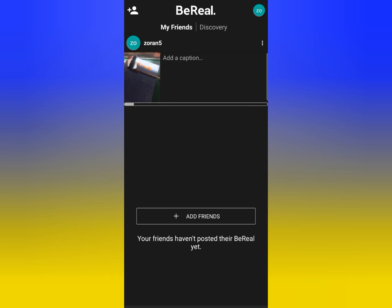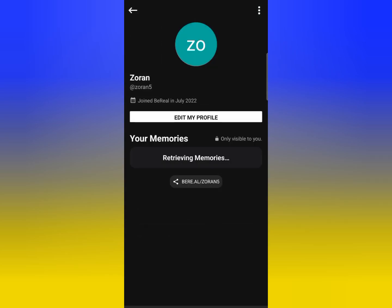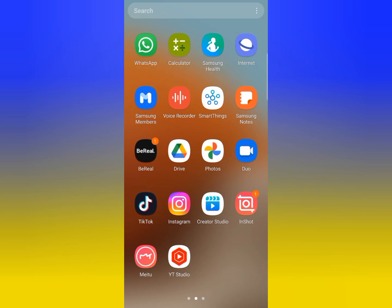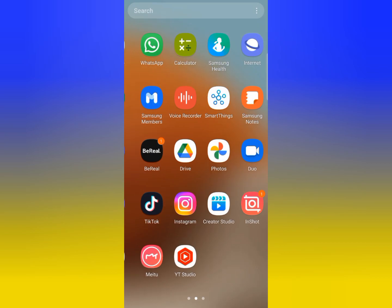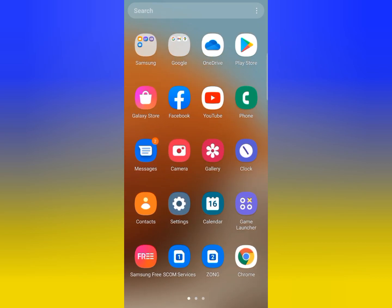You can see the Send option at the bottom of the screen — tap on it. Your BeReal photo will be sent and your account is created. This is how you can create your account on the BeReal app. I hope you liked this video. If you did, make sure to subscribe to this channel. Thanks for watching.